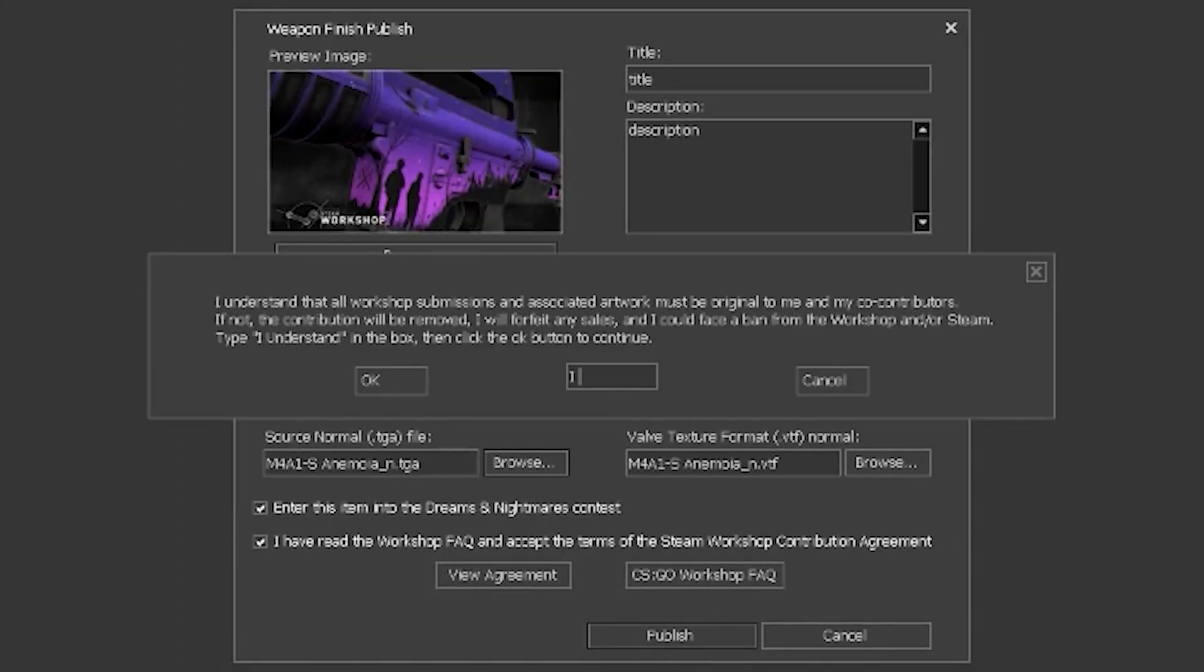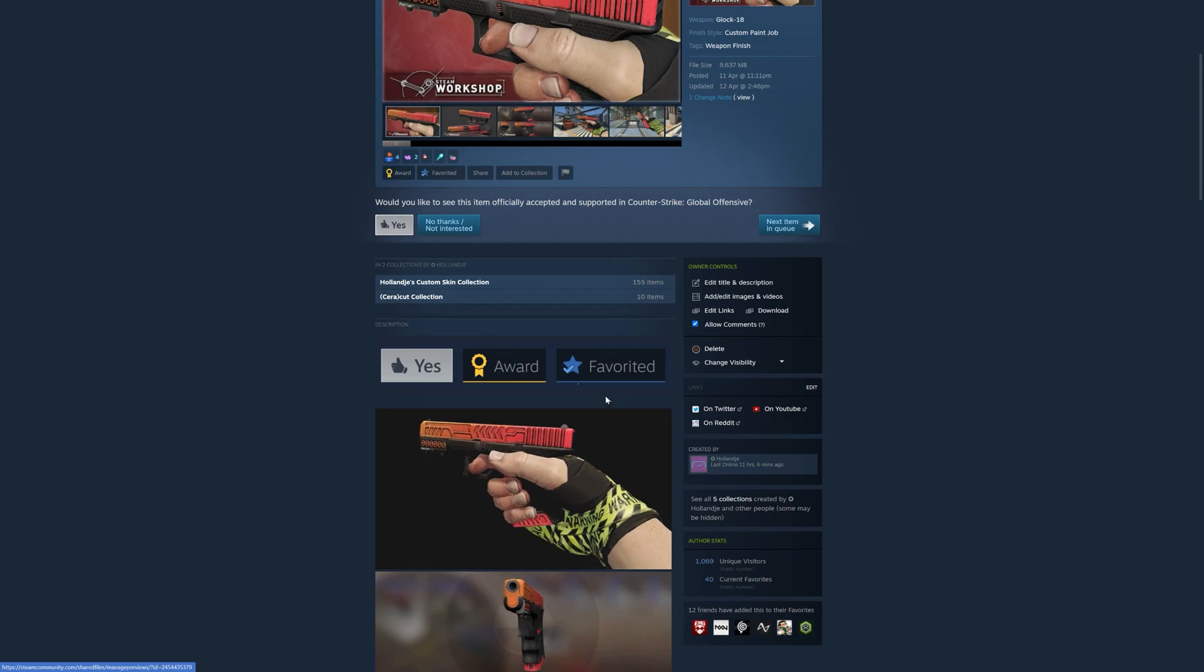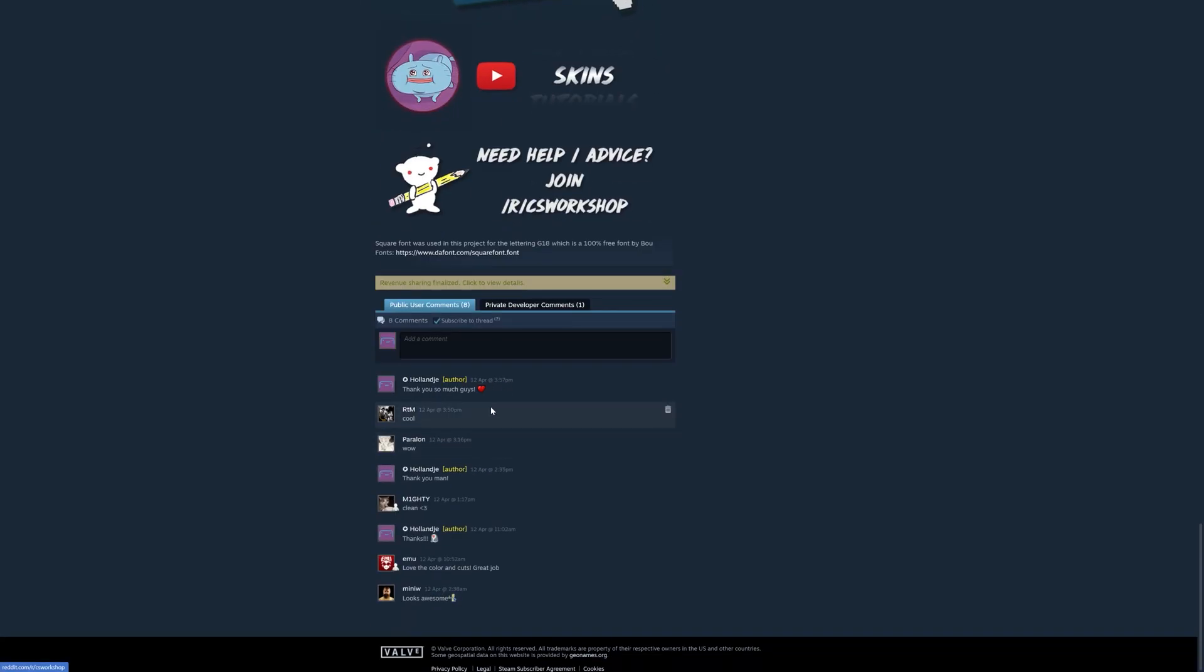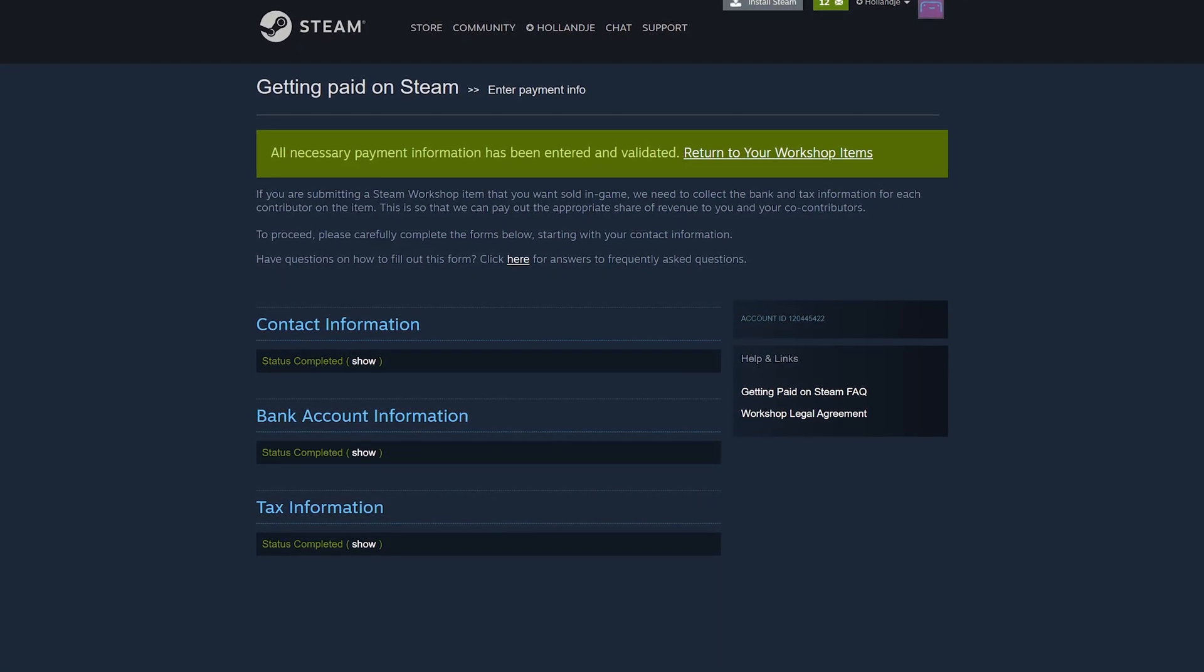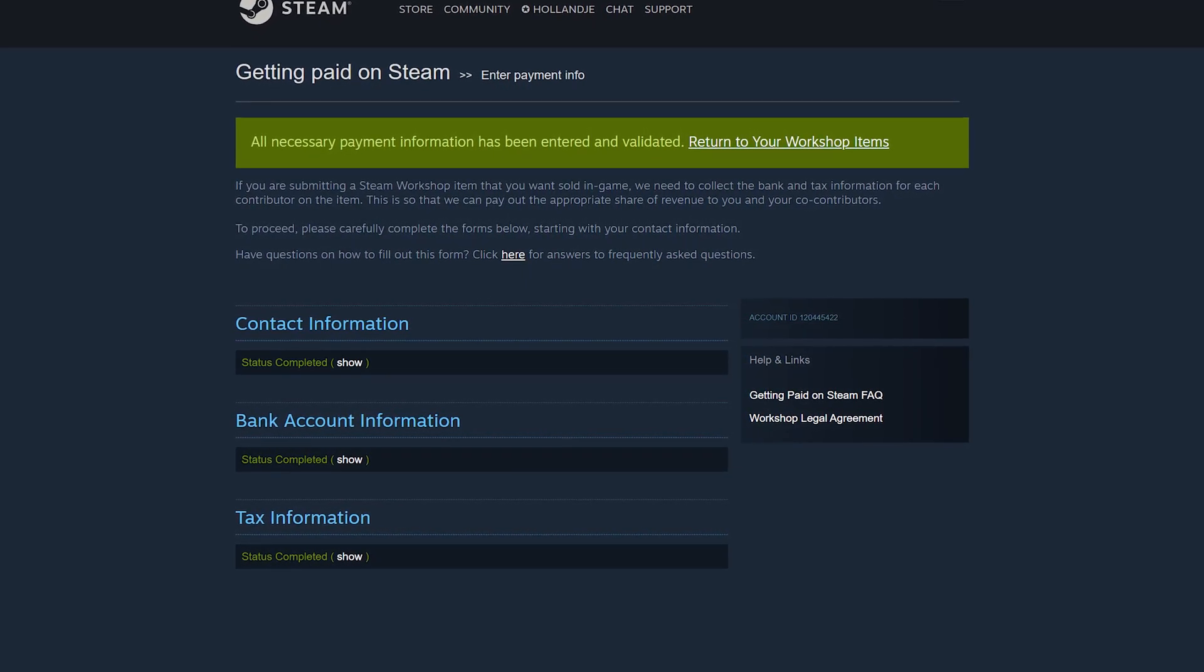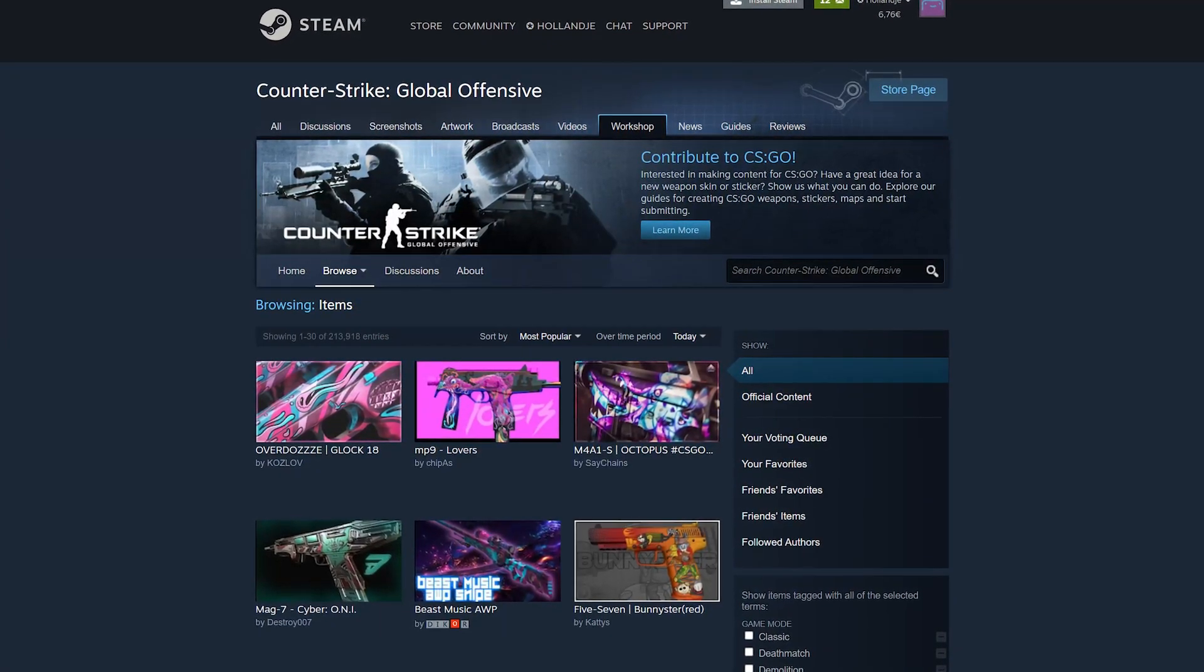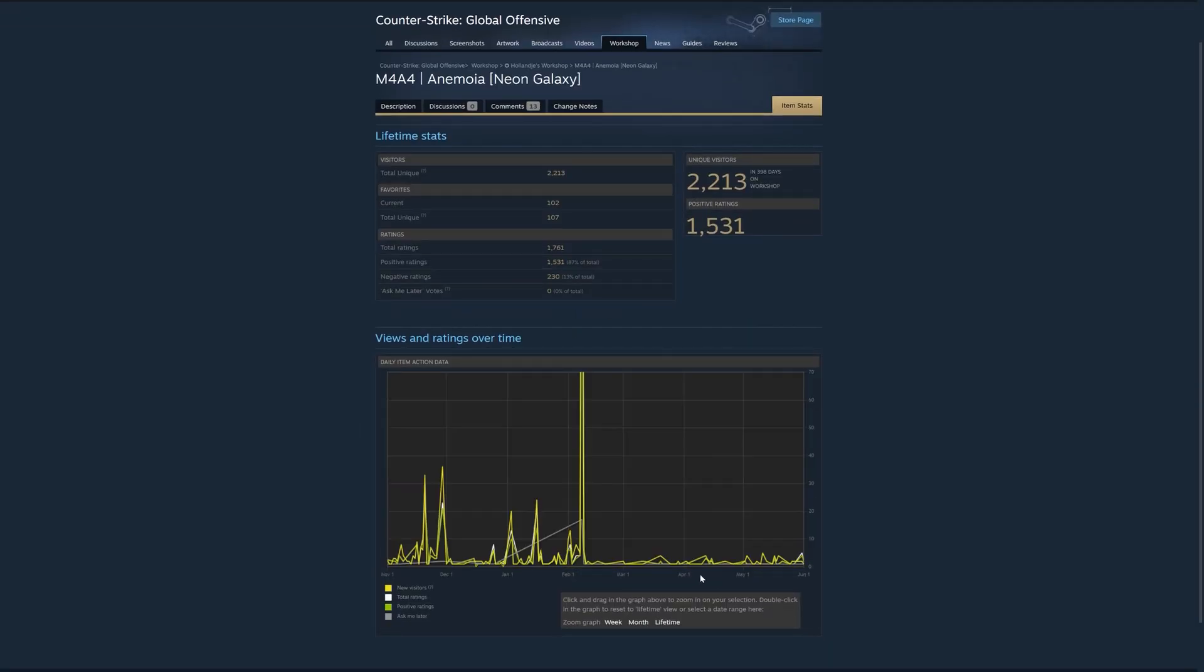Now, press publish and type I understand in the dialog box and wait for the file to be successfully uploaded. Once your browser opens the page for you, you should be able to add images, tweak your description, and finalize your submission by adding additional contributors, and finalize the revenue split. A little note is that this can only be done once you've finalized filling in your payment and tax information in the following page. Once finalized, your work will be publicly visible on the workshop, and people will start rating your designs. You can keep track of the ratio of up and down votes by clicking on the item stats on the top right.